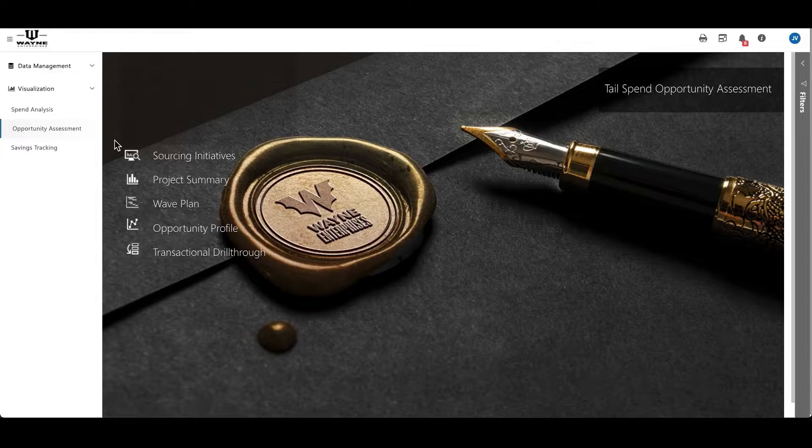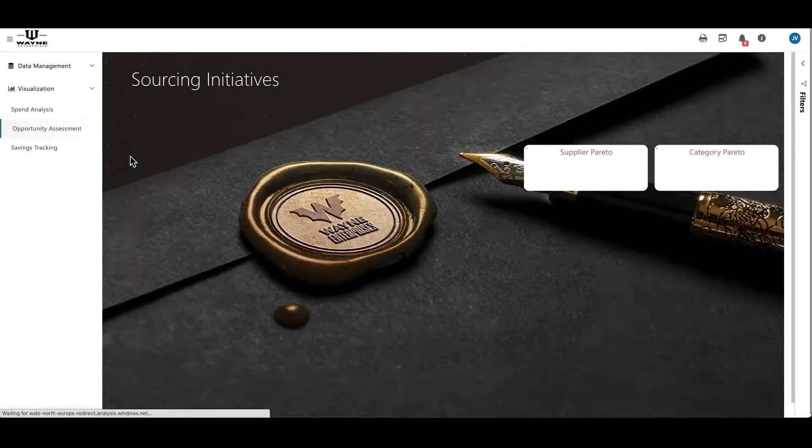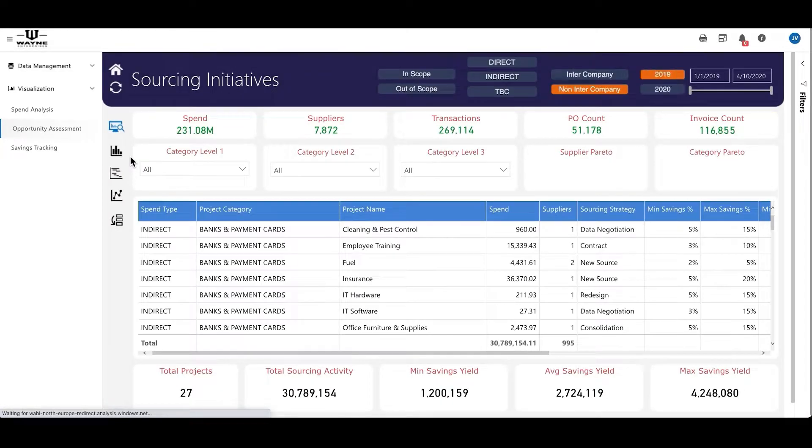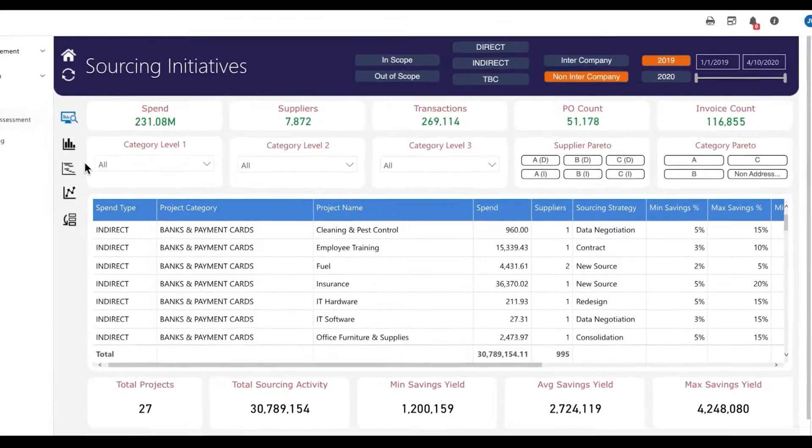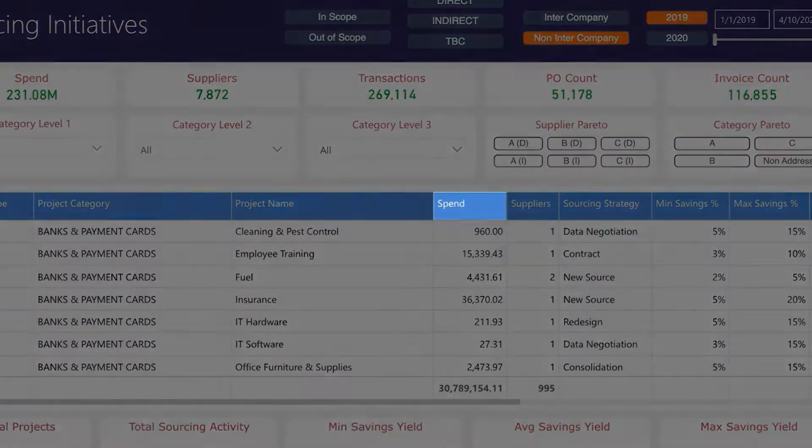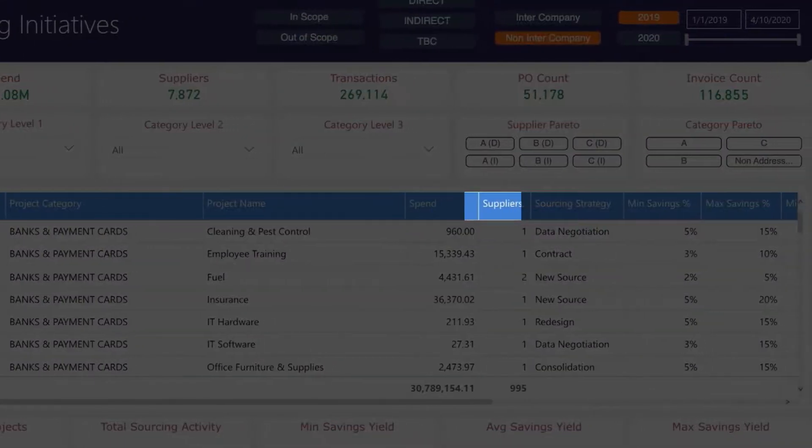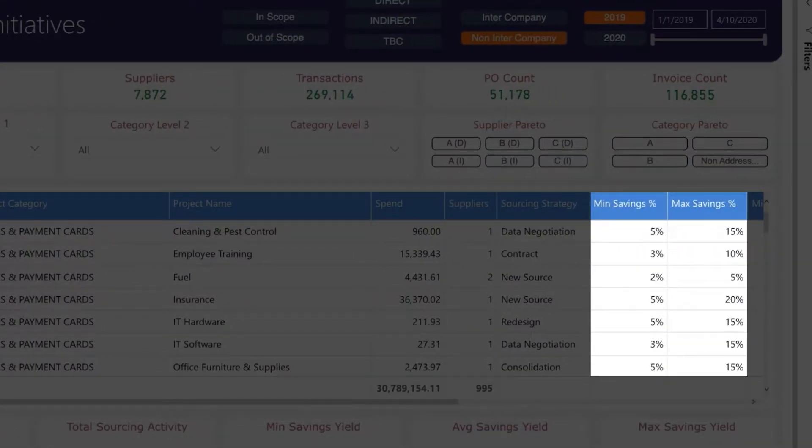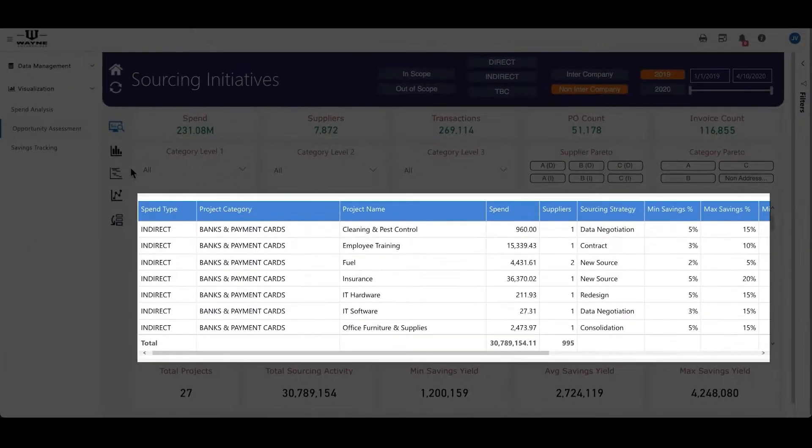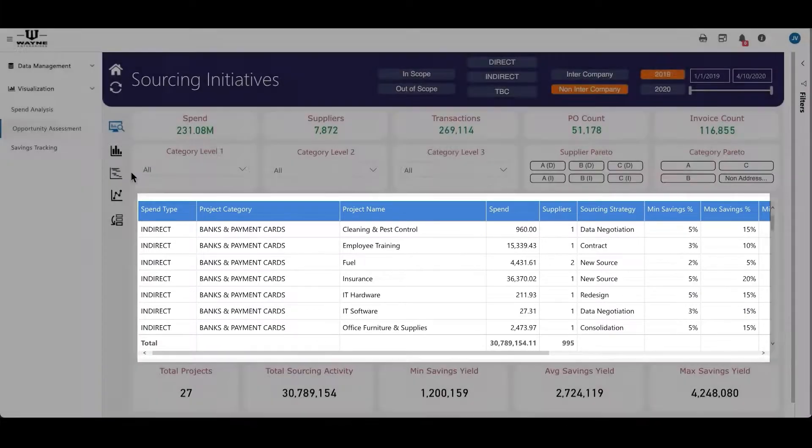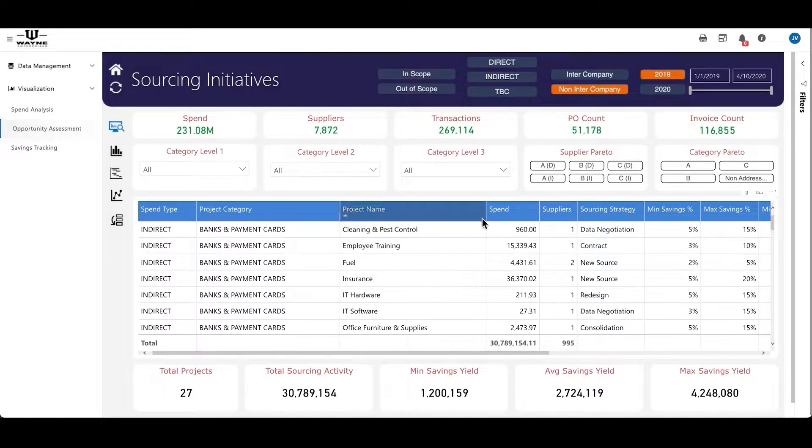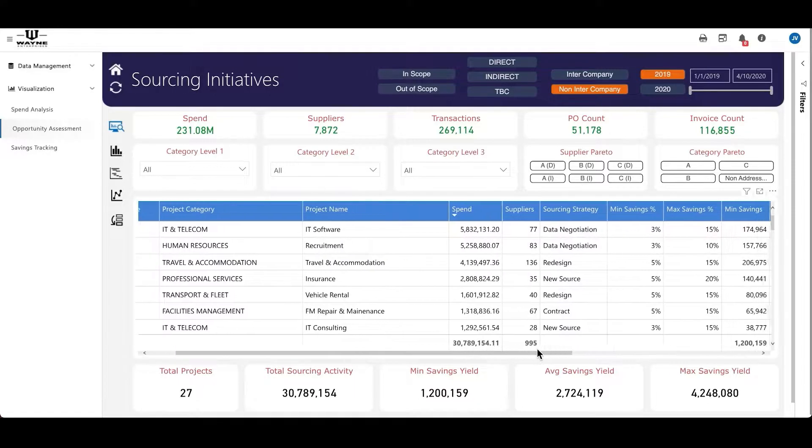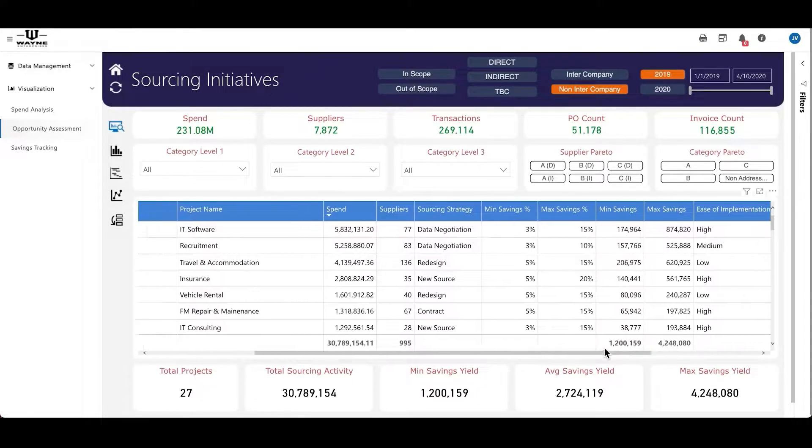module uses our powerful AI-backed platform to process your categorized spend data using variables such as spend, suppliers, price variance, and many others. Symphony pulls forward and visualizes sourcing opportunities, letting procurement departments see, learn, and do more with their spend.